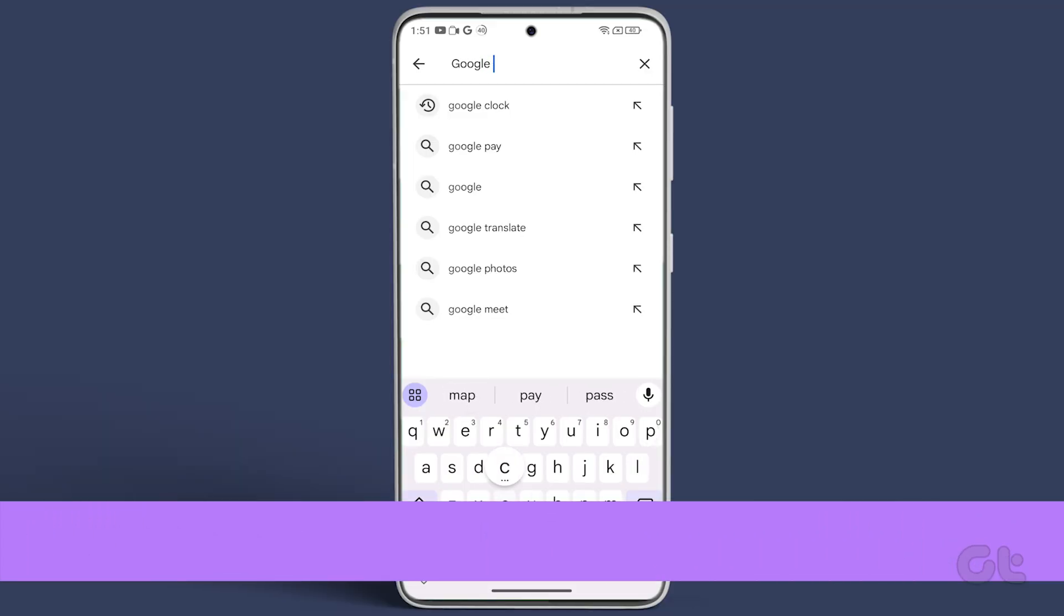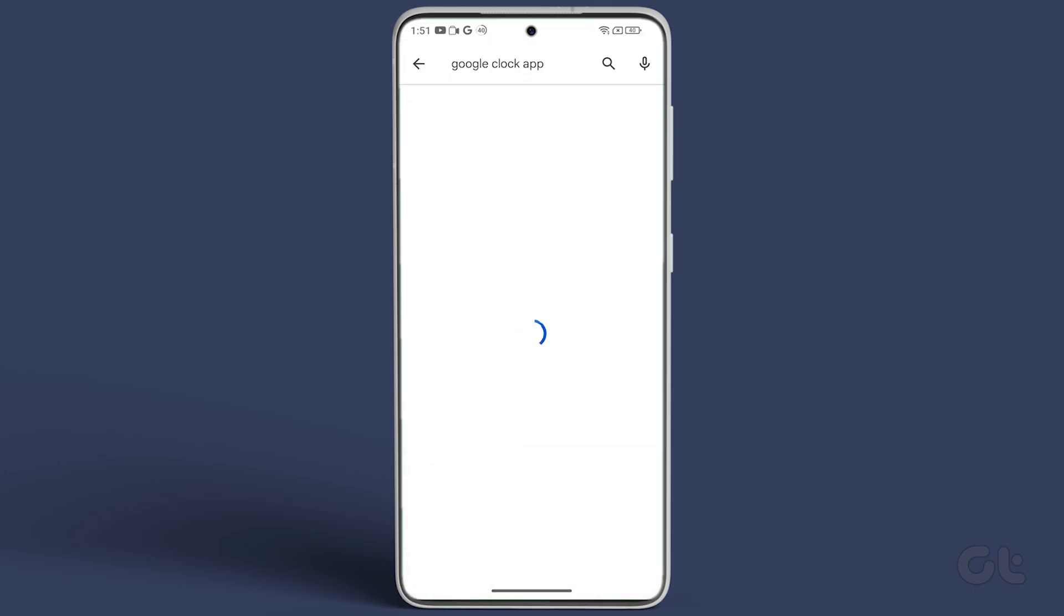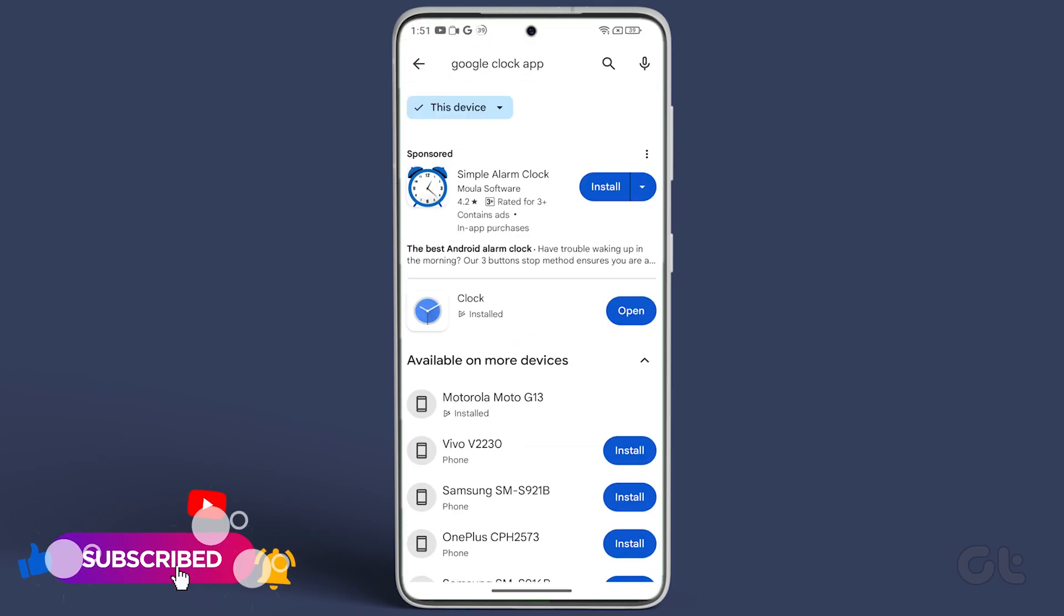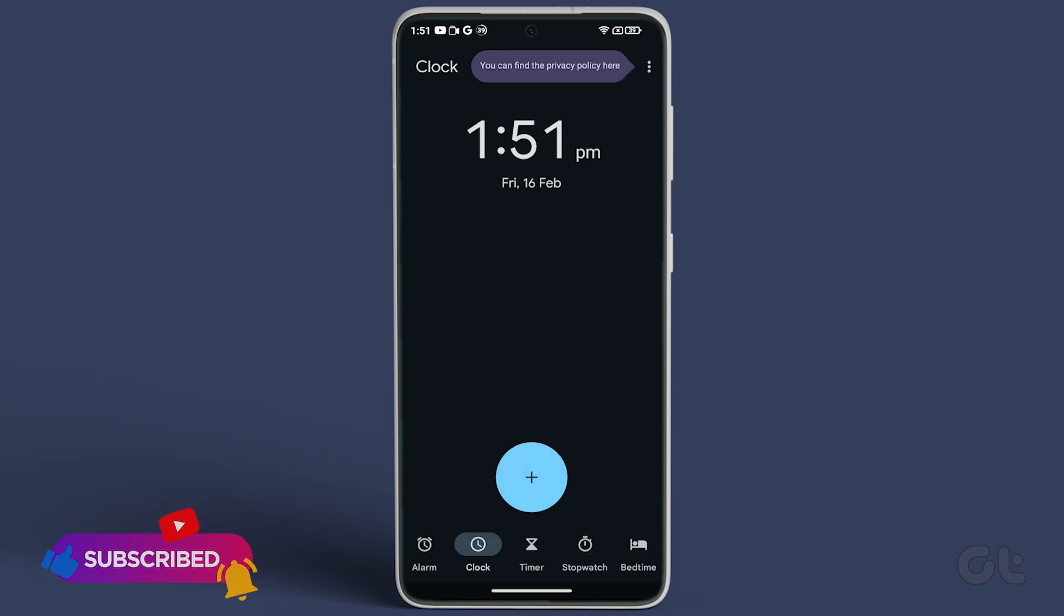To begin, download Google's Clock app on your Android smartphone. Once installed, tap on Open to launch it.